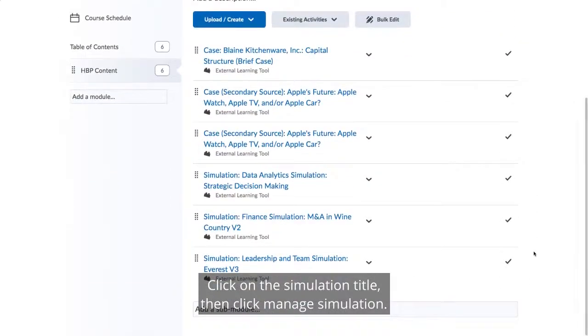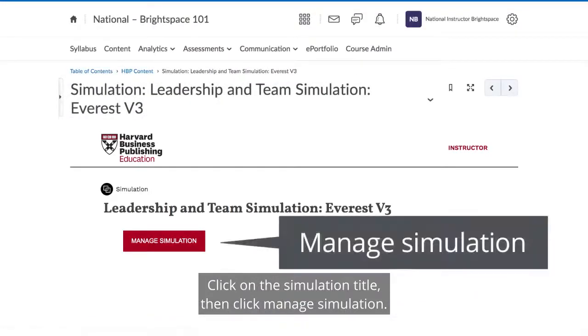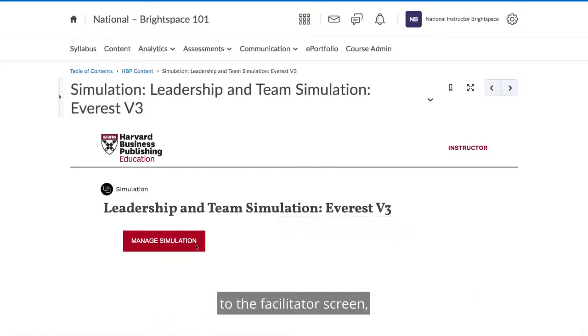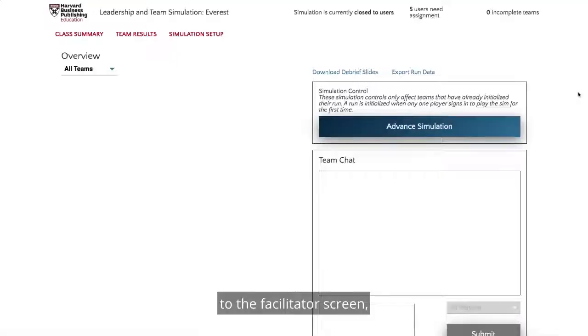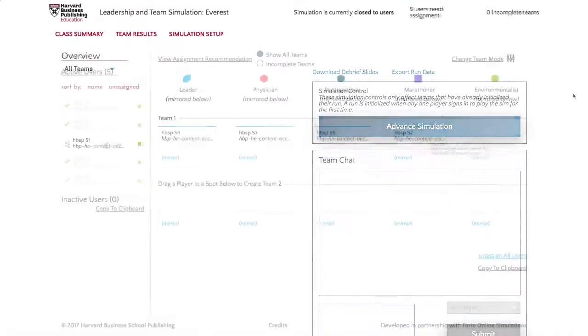Click on the simulation title, then click Manage Simulation. You will be automatically logged in to the facilitator screen, allowing you to manage the simulation as an administrator.